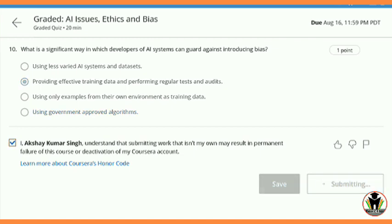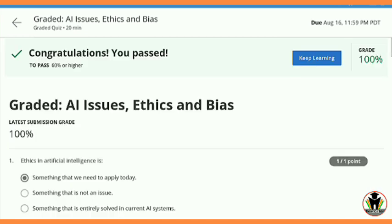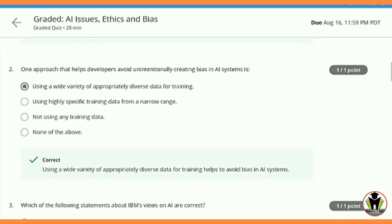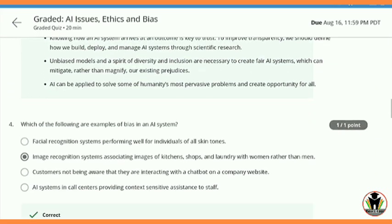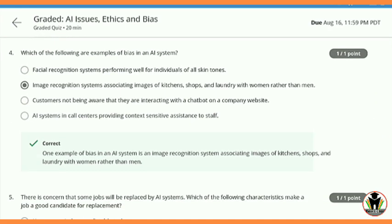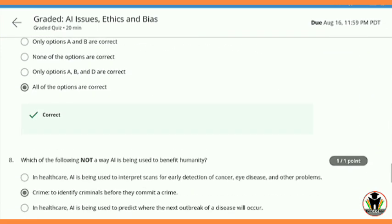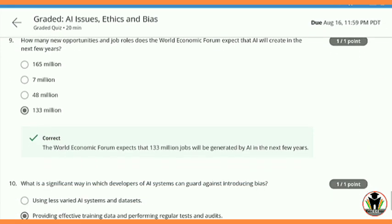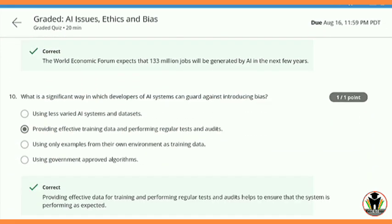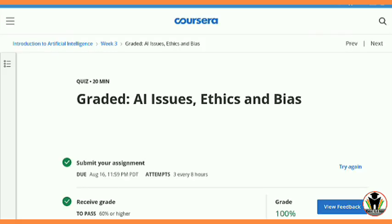We completed this quiz also, and now I'm going to show you the grade — it is 100%. You can see all answers are correct. You can also see the explanation of all the answers below.